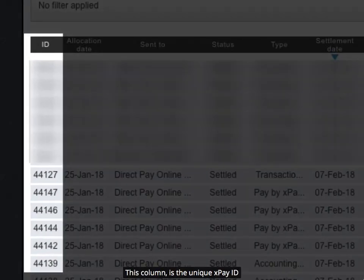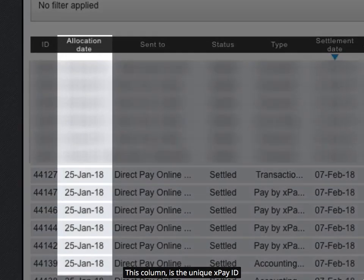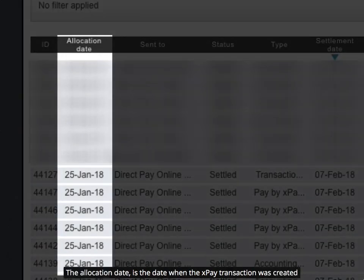This column is the unique XPay ID. The allocation date is the date when the XPay transaction was created.